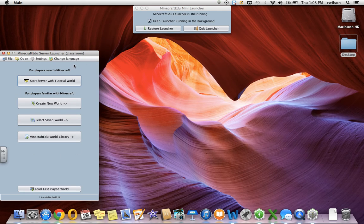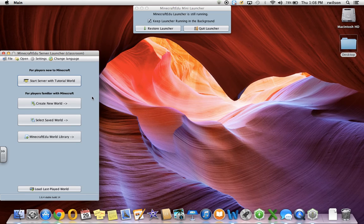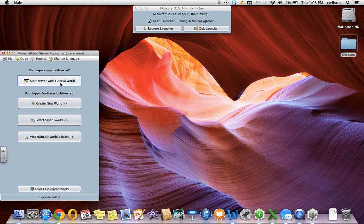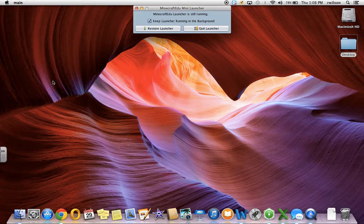There are two options here — for players new to Minecraft and those familiar with Minecraft. If you're completely new to Minecraft and Minecraft EDU, I would introduce it to yourself and also to your students through the tutorial world. So you can go ahead and click Start Server with Tutorial World.